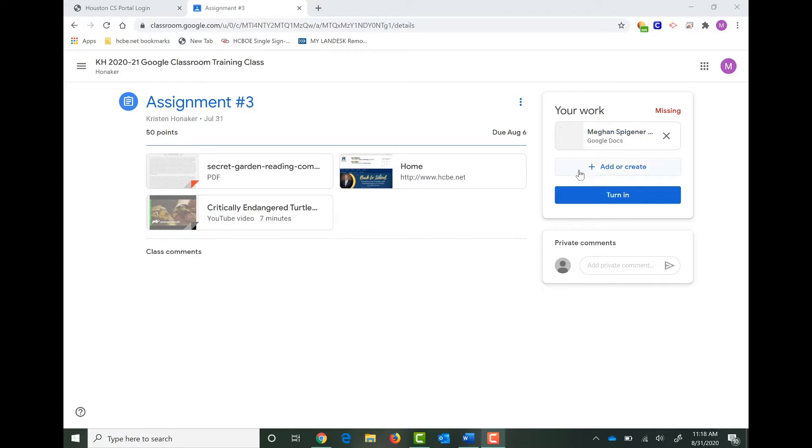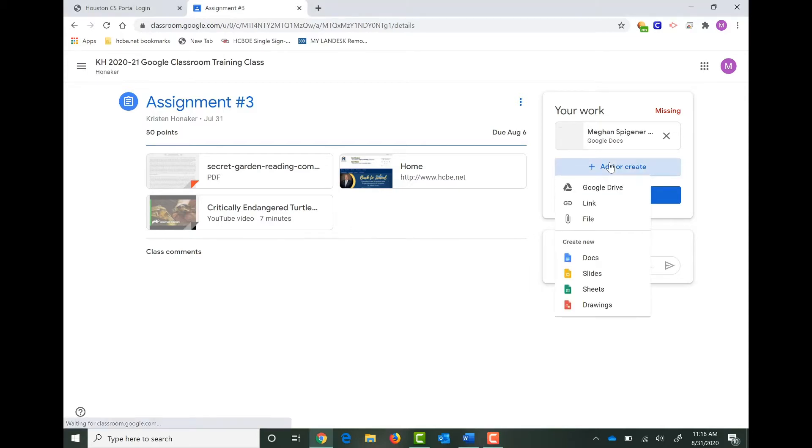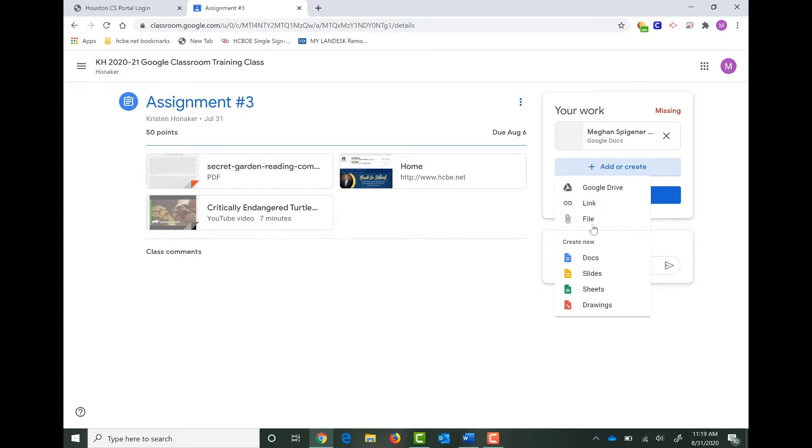How do we do that? Right below your attachments that your teacher already has there for you, you have the Add or Create button. When I click on this, it gives me several options. You can pull something in from your Google Drive, you could add a link so maybe you're researching something and you want to share that with your teacher, or you can add a direct file. This is the option we're going to focus on today.